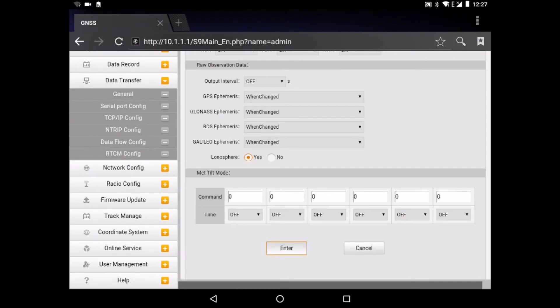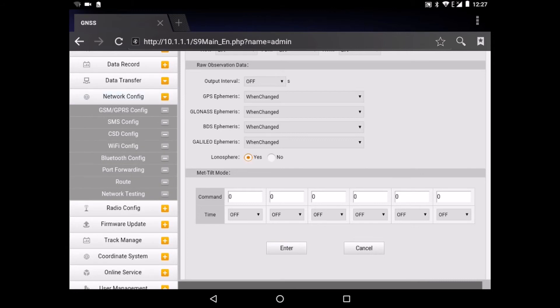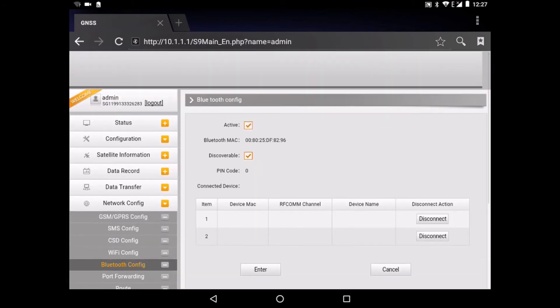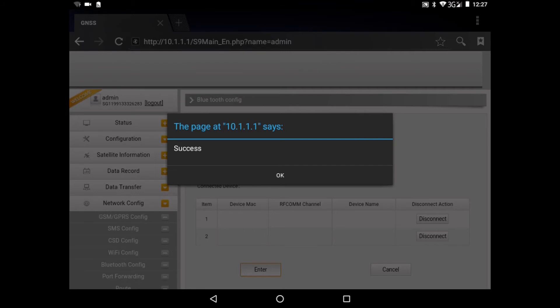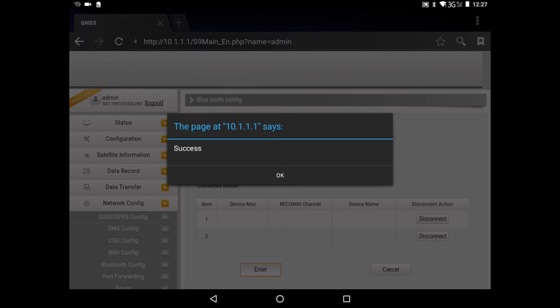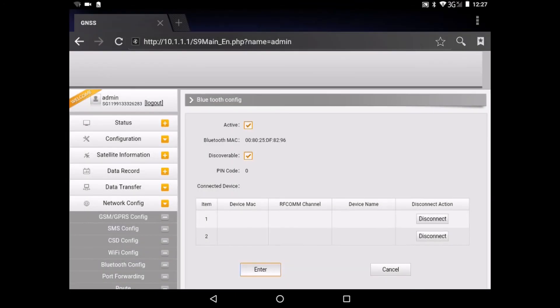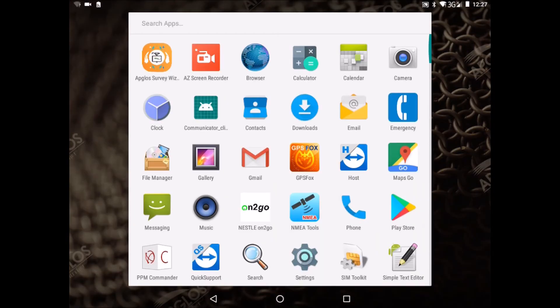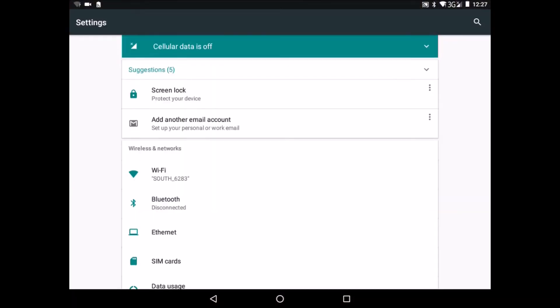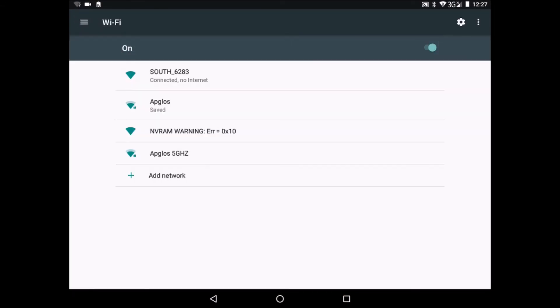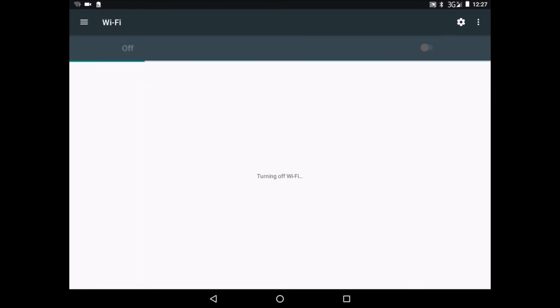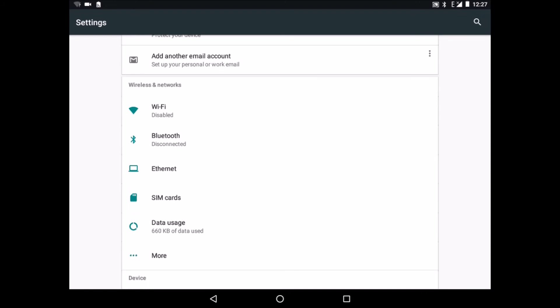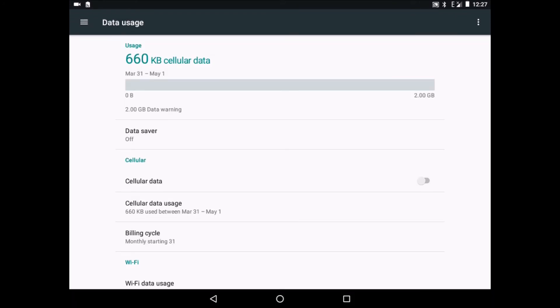Then there's still the network config. And we go to Bluetooth config. And here we make sure that the check boxes for active and discoverable are checked. So we click here enter and there's a success. And we click on OK. So now we can go back to settings. We can turn off the Wi-Fi and then we can go back to data usage and turn on the cellular data.